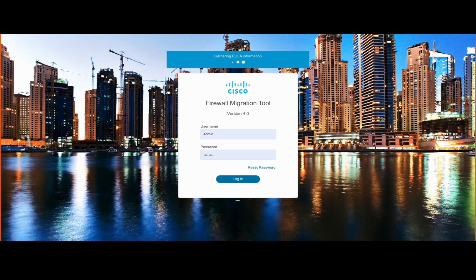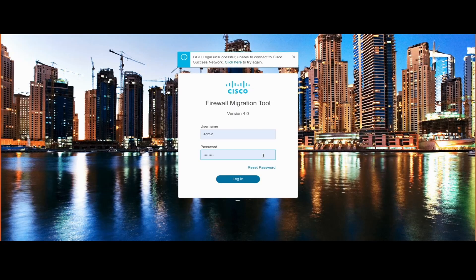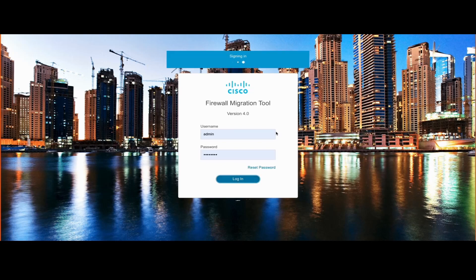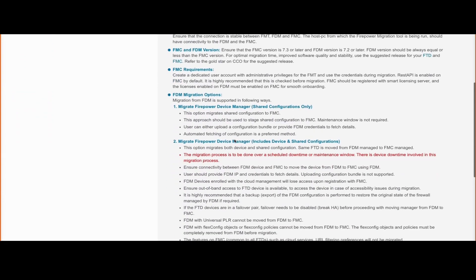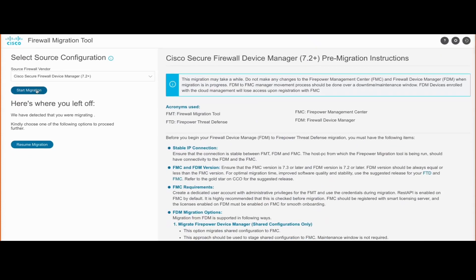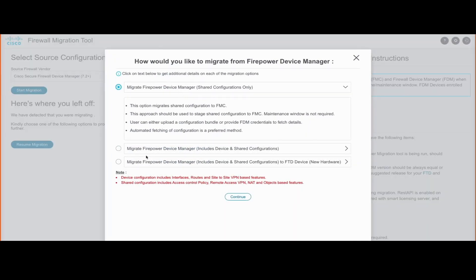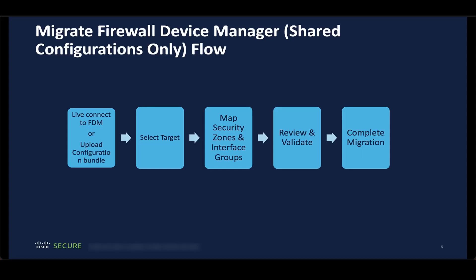On the tool, the first thing we do is log in using the provided credentials and select the source as Cisco Secure Firewall Device Manager. Once we do that, we get the list of prerequisites required for the conversion. We then get the option of what type of conversion we want. If we select only shared configuration migration, the basic traffic flow would be to connect to the live FDM or upload the configuration, provide the target FMC, map the respective zones and interface groups, and validate the different objects and parameters.